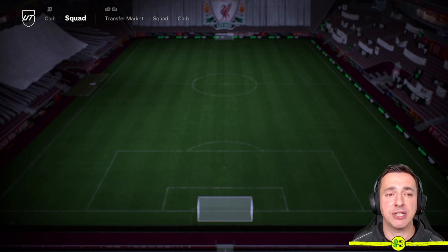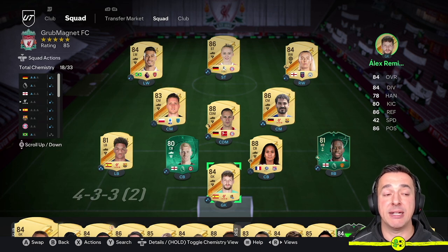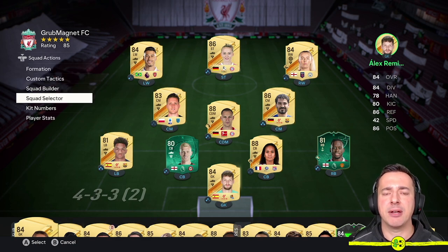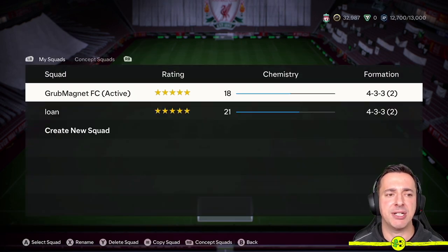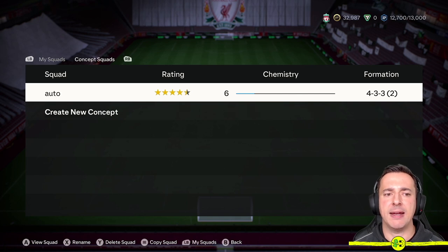Once you're in the Squad view you can access the Squad Selector on the left hand side with your left stick button, or whatever button it shows to the left of Squad Actions just underneath the Liverpool logo there. So when you're in here you've got this area called Squad Selector, and if we select that one with A — or a different button on other platforms but X on the PlayStation — you'll jump into this area and you've got My Squads and also Concept Squads, which I'm moving between with LB and RB.